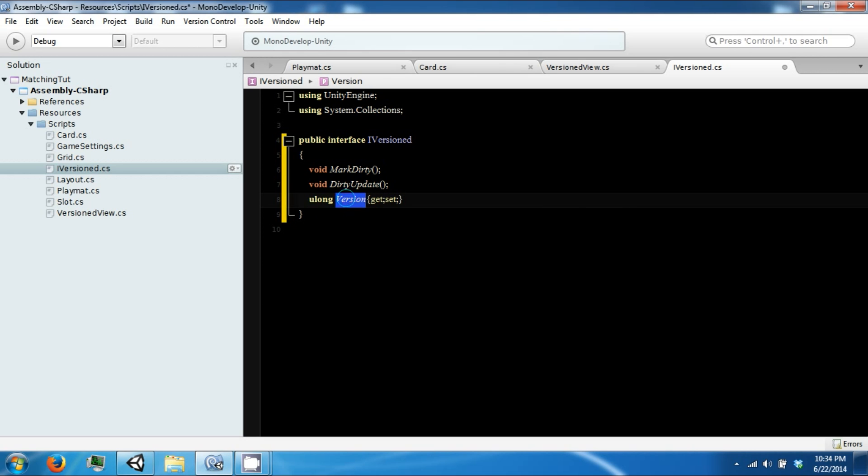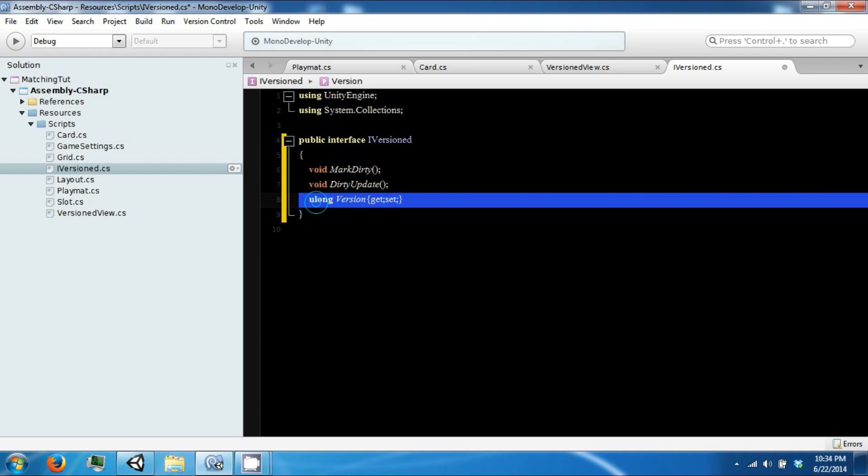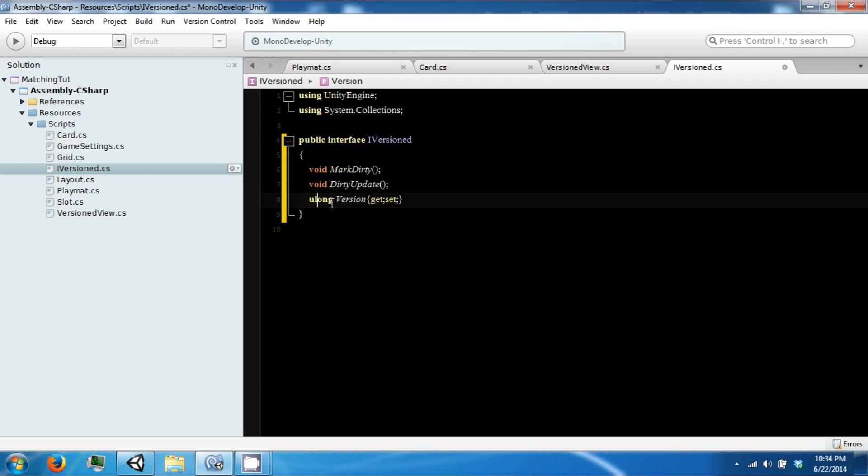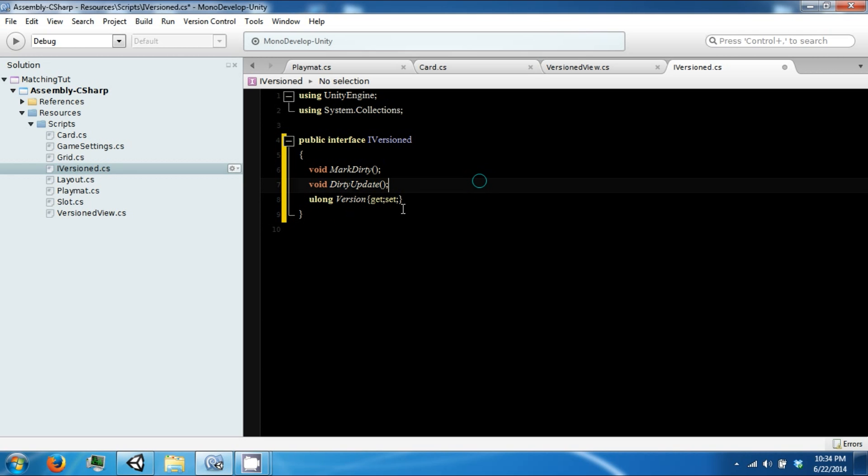So the reason why we're using a uLong is that in some games this number may get really really big. And uLong is a very large number. So you won't actually max out the end cap.